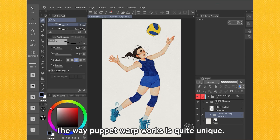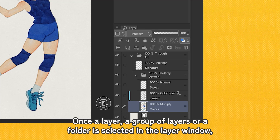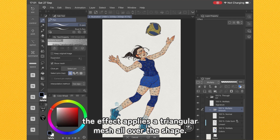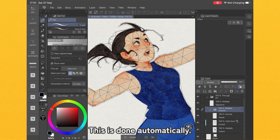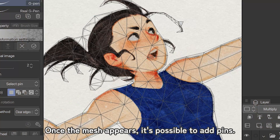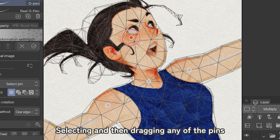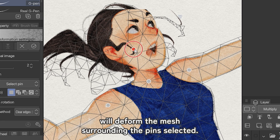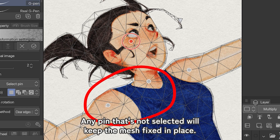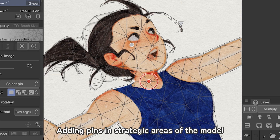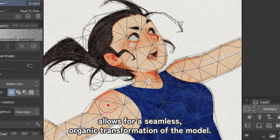The way Puppet Warp works is quite unique. Once a layer, a group of layers, or a folder is selected in the layer window, the effect applies a triangular mesh all over the shape — this is done automatically. Once the mesh appears, it's possible to add pins. Selecting and then dragging any of the pins will deform the mesh surrounding the selected pins. Any pin that's not selected will keep the mesh fixed in place. Adding pins in strategic areas of the model allows for a seamless, organic transformation of the model.